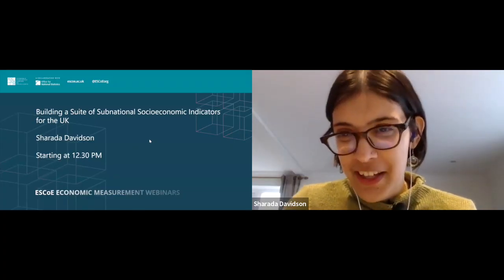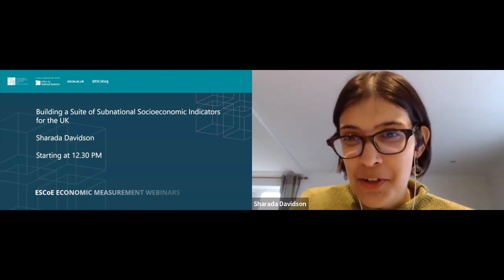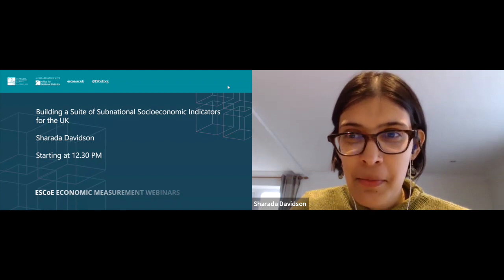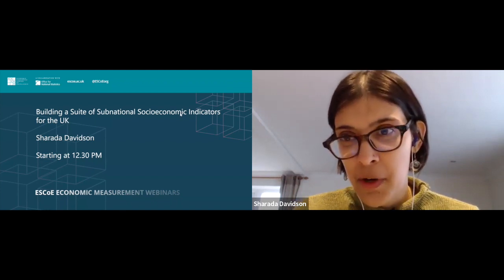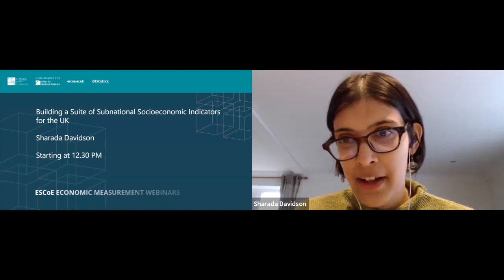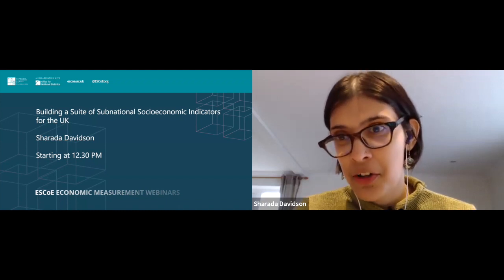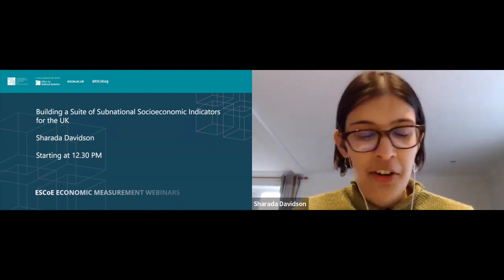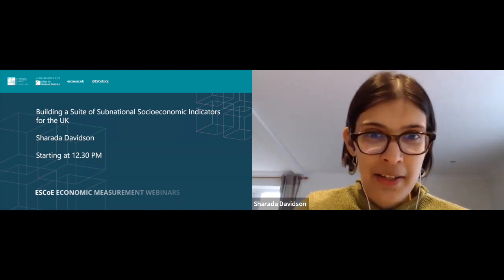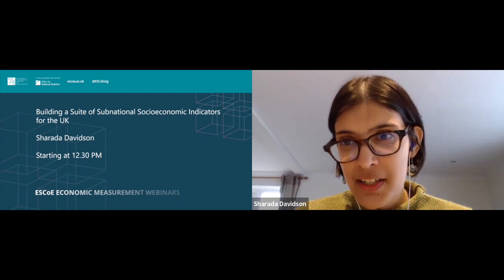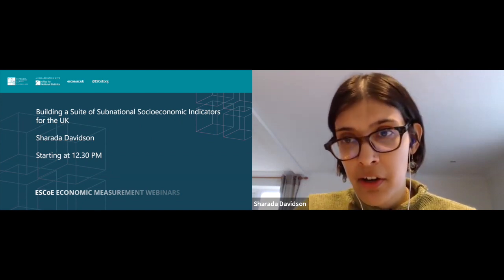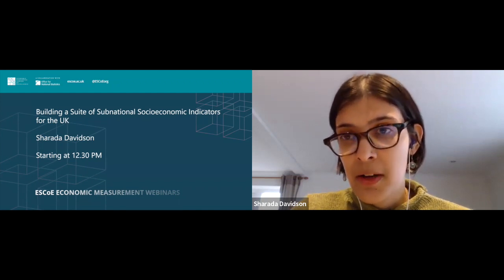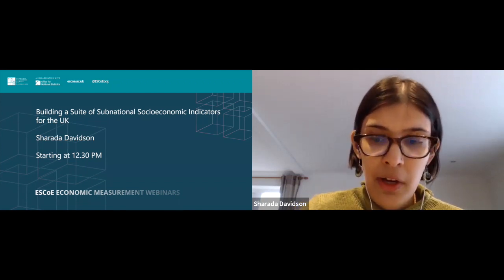Thank you very much to Robert for the introduction and to ESCO for inviting us to present our work at this webinar. This is collaborative work with colleagues at the Fraser of Allender Institute, with Kevin Connolly and Reece Bowage, and with excellent research assistance from Ciara Crumey and Nicolo Brezelli. This is the third project we've been working on for ESCO, relating to building a suite of sub-national socio-economic indicators for the UK.